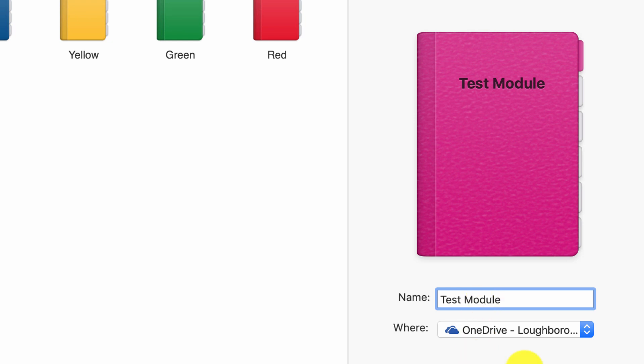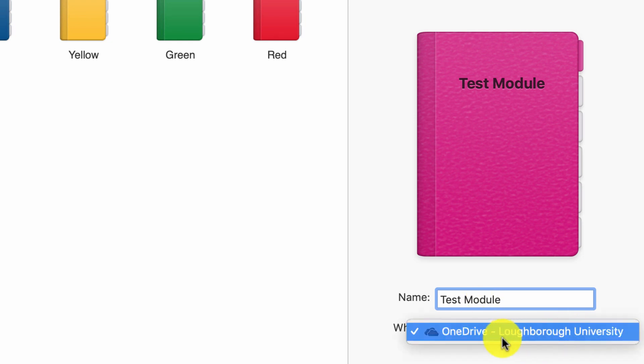I then choose where to store it. Now I only have one choice, which is OneDrive. Now you might have a few choices. It might say your computer. You need to store this on OneDrive.